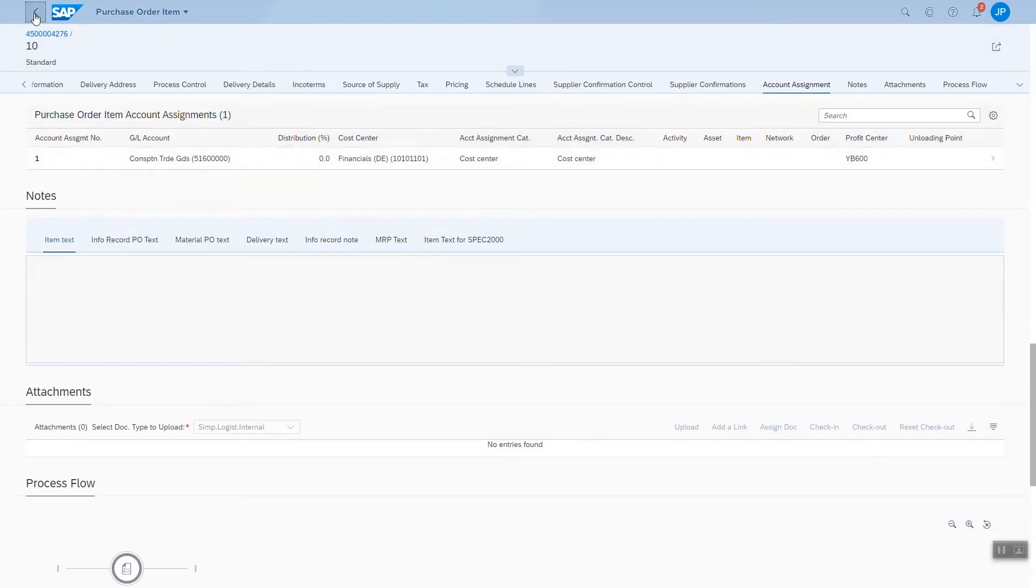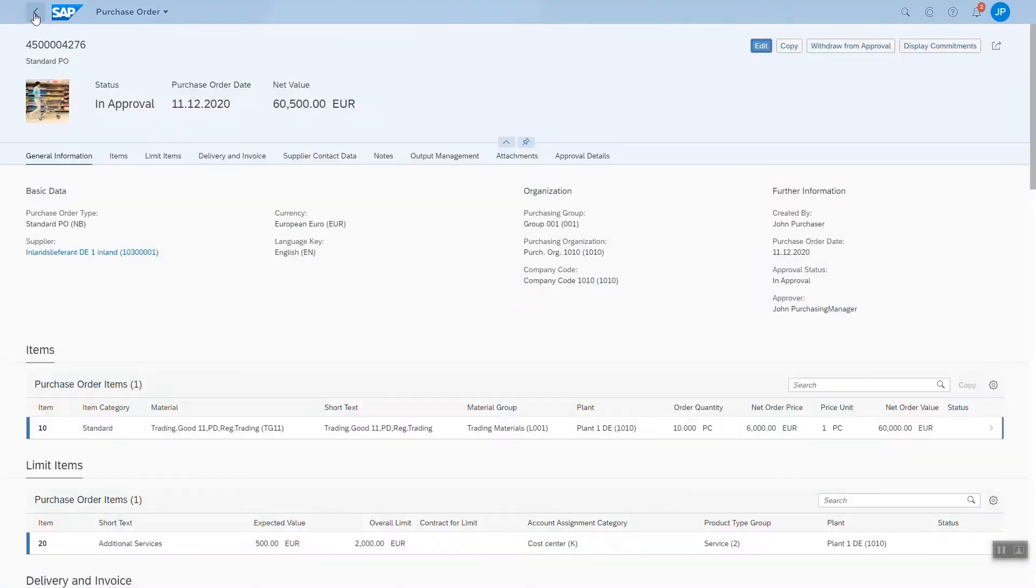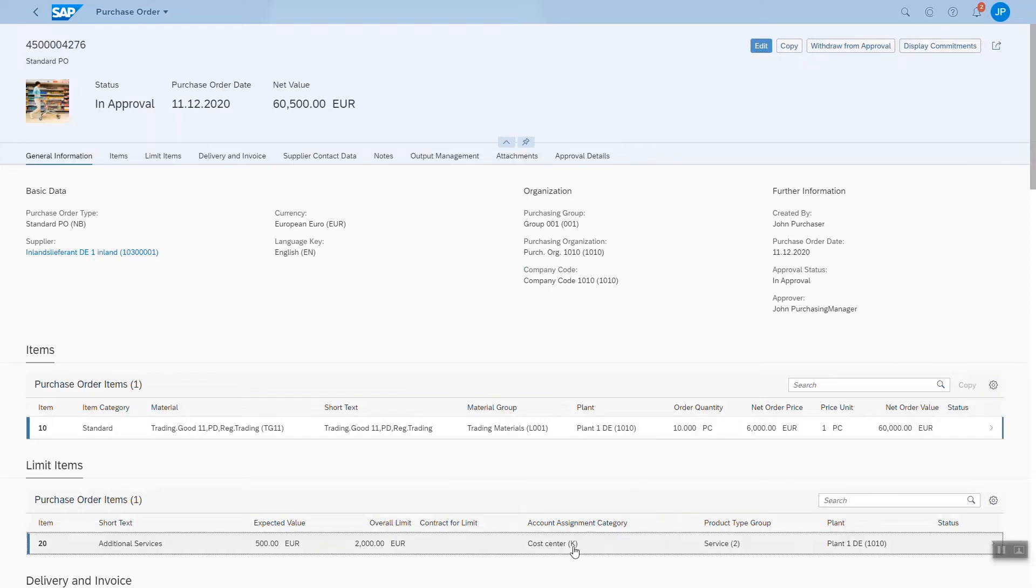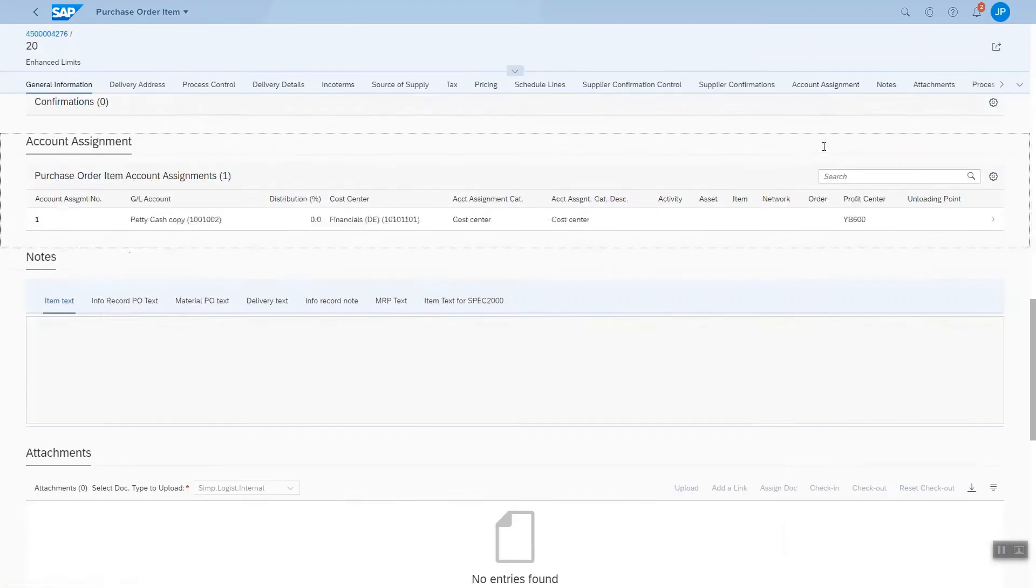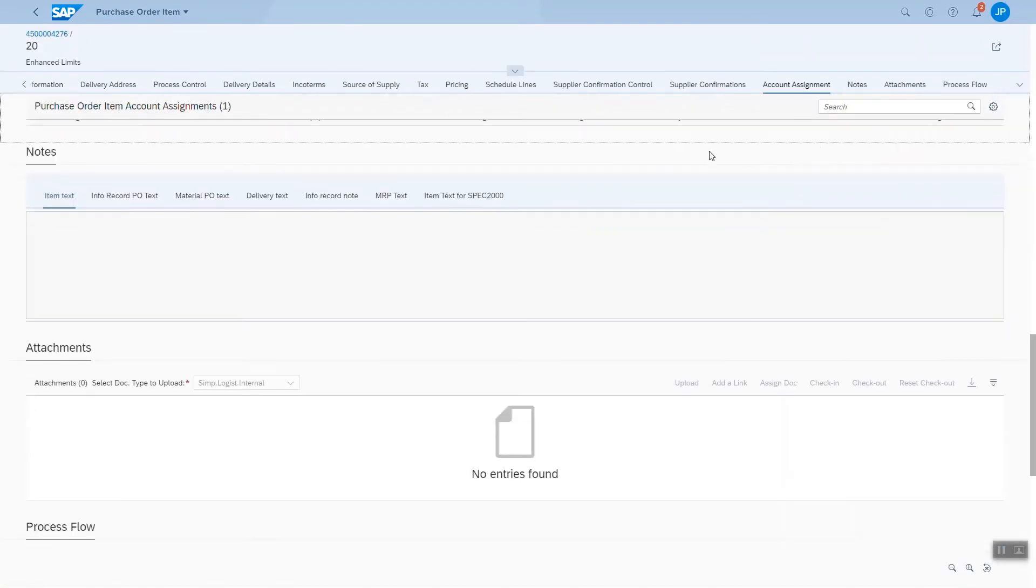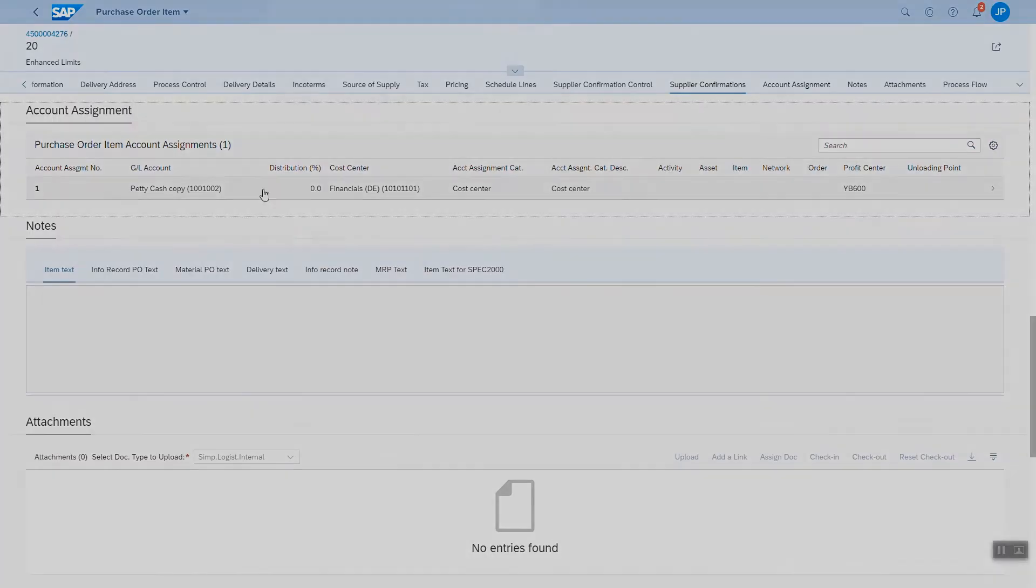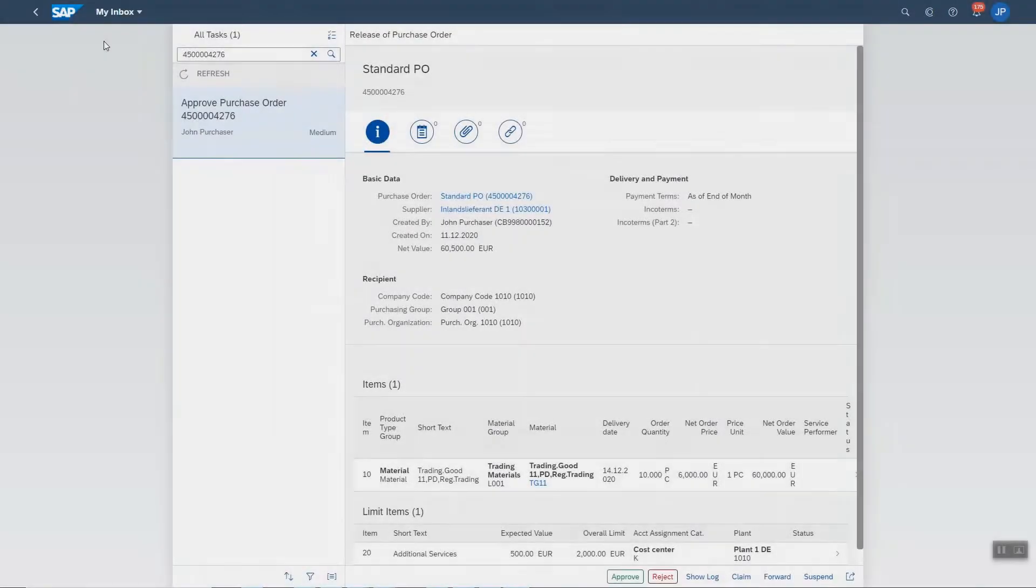In order to provide the purchasing manager full transparency over the purchase order in approval, we decided to provide an overview on the respective account assignment and schedule line information that belongs to the purchase order.